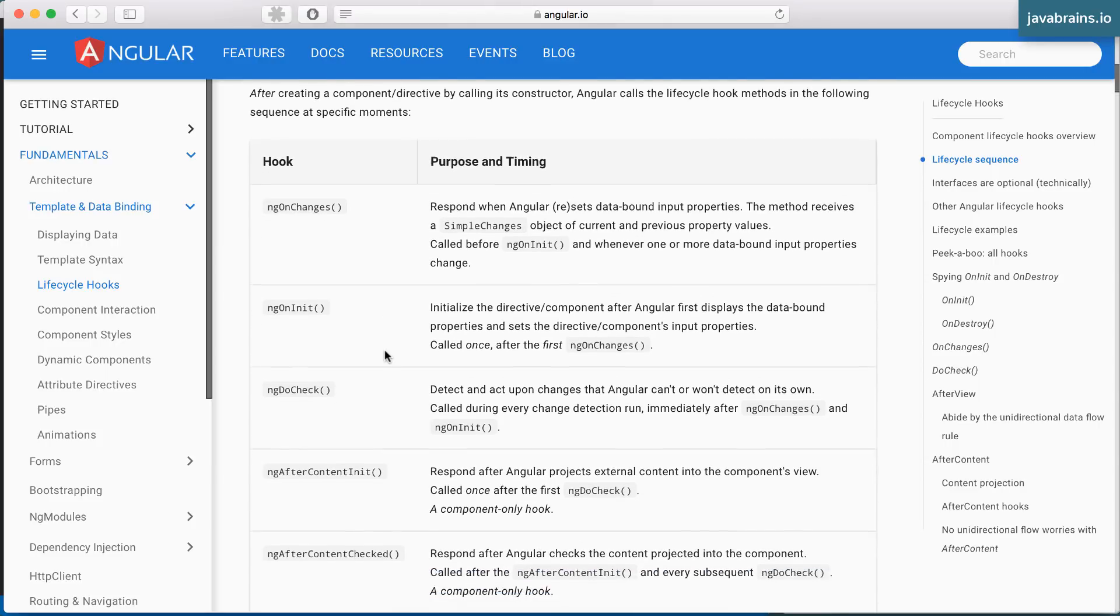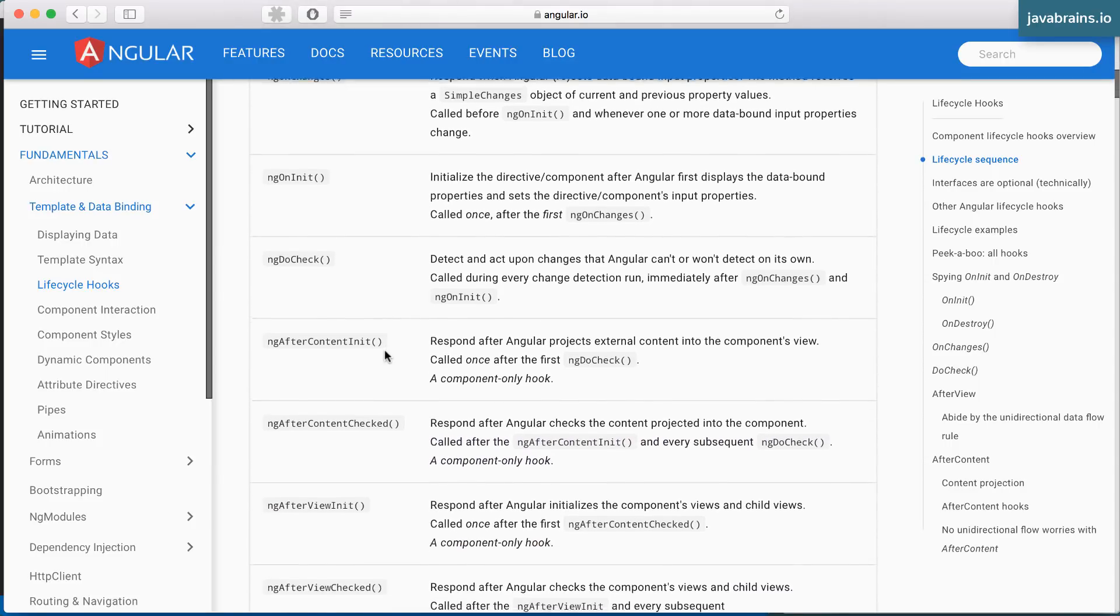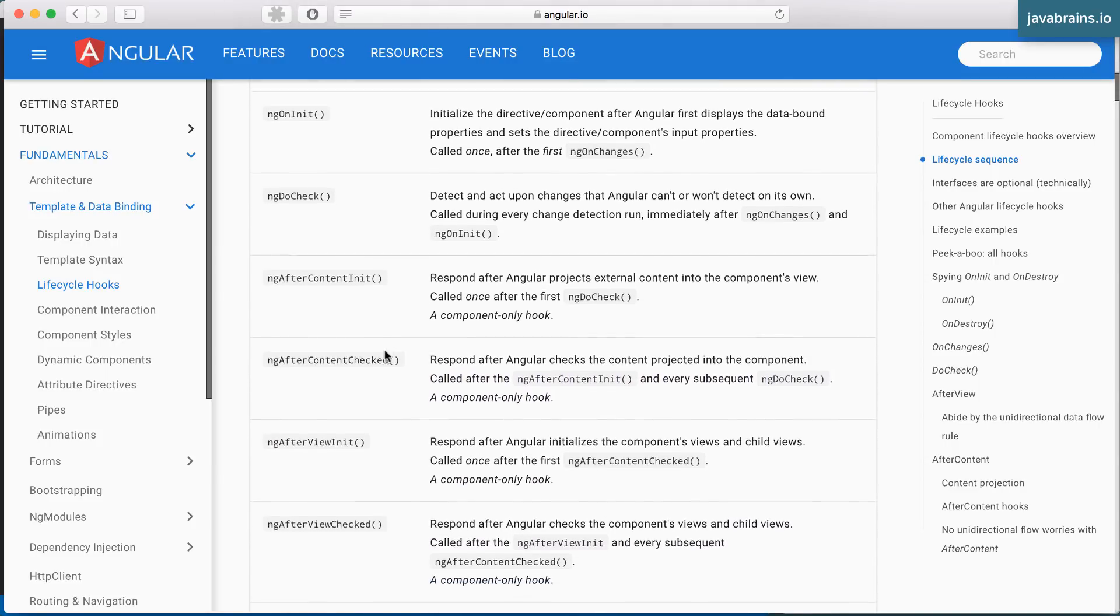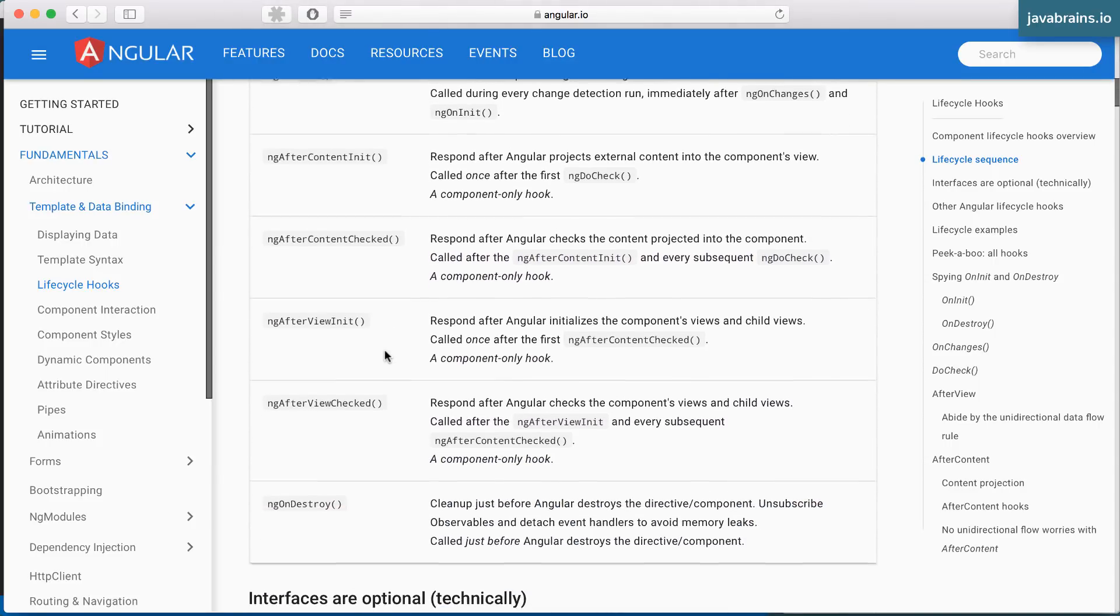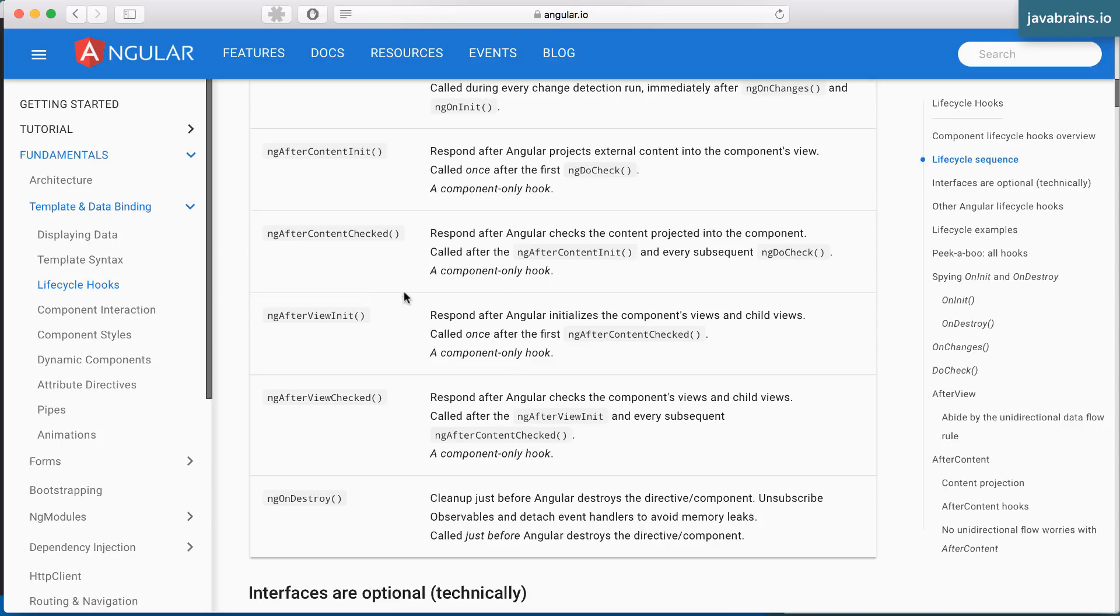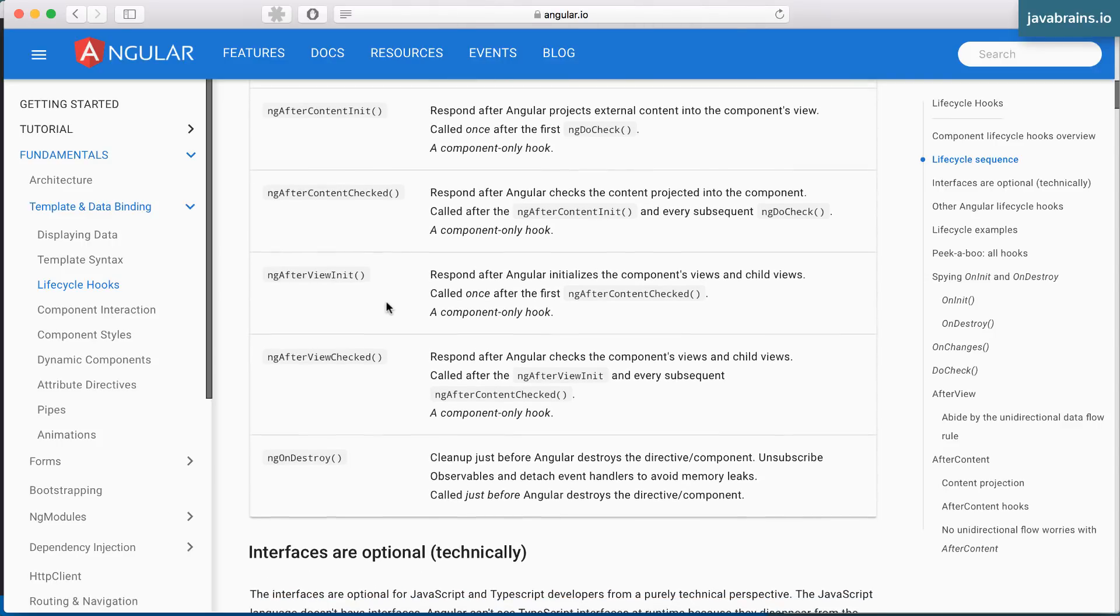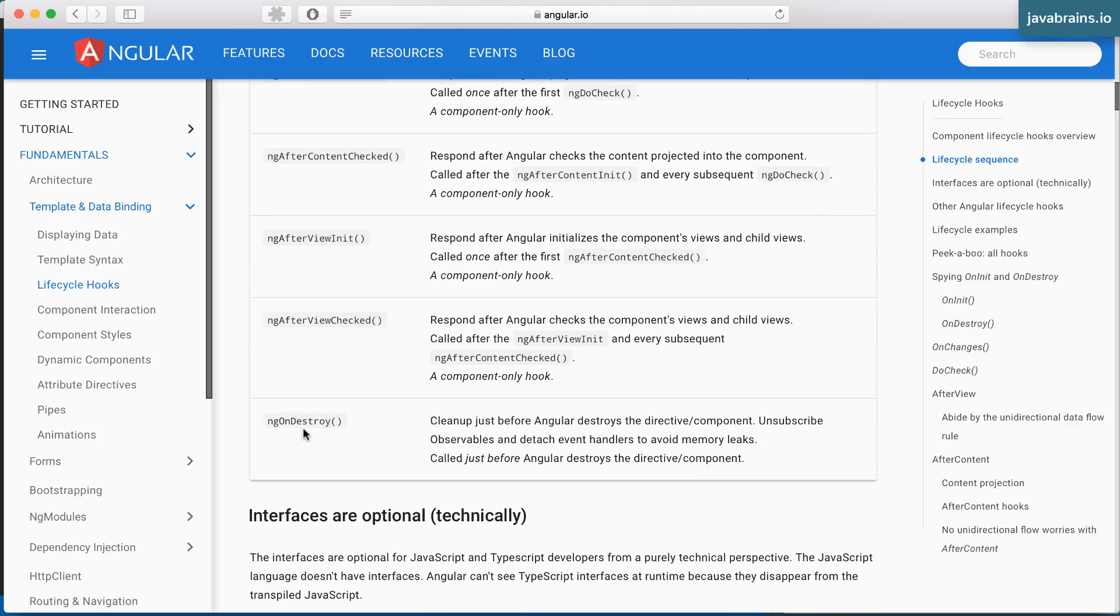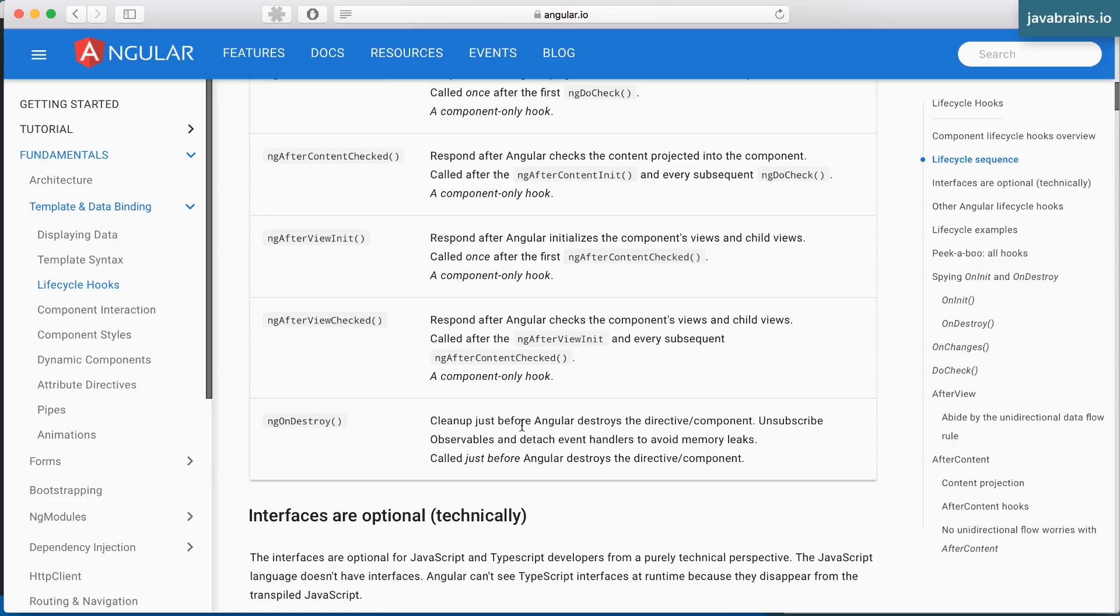There are a bunch more lifecycle methods here, which I'm not going to cover right now. But you can look at this documentation and understand what's going on here. There is also an ngOnDestroy, which is the cleanup. If you want to run some cleanup code before a component is destroyed, it's removed from the view, it's not accessed anymore, you can do things using the ngOnDestroy.